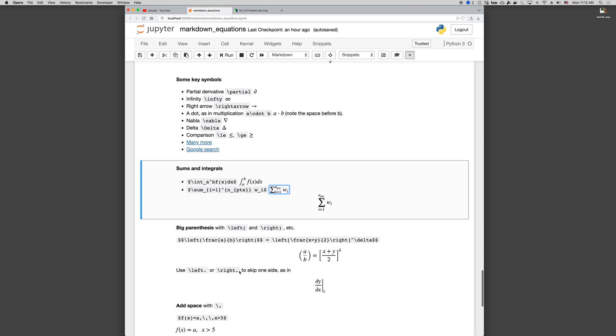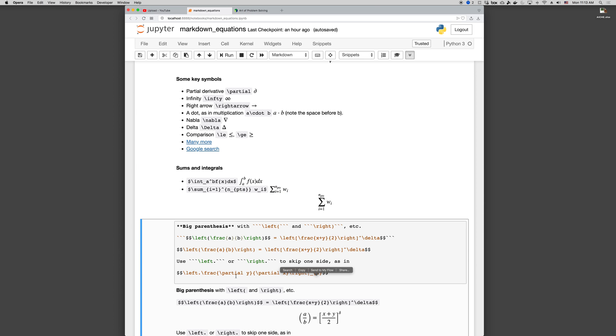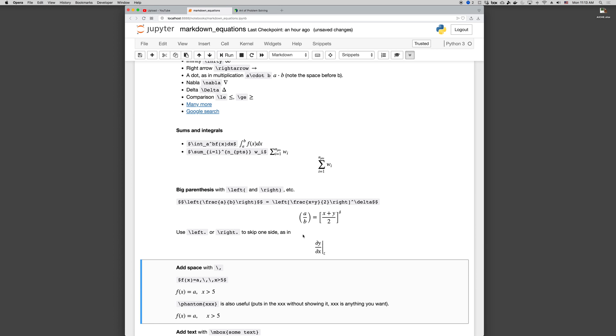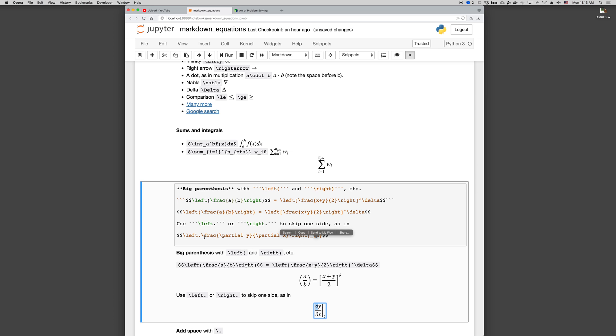If you want to skip one of those, you can also use like a large vertical bar, which is above the enter key on the keyboard, to give like an absolute value symbol. If you want to skip one of them, then you use backslash left dot, or backslash right dot, to skip one of those sides. So in this case, we have backslash left dot, and then the partial derivative, vertical bar underscore z. This gives us dy dx at constant z, where we don't want the vertical bar on the left. So we've got left dot, that's convenient.